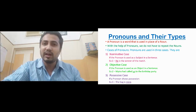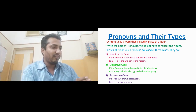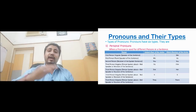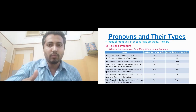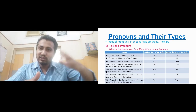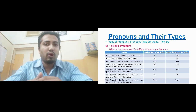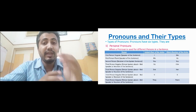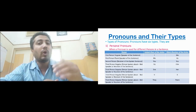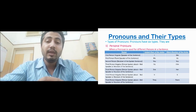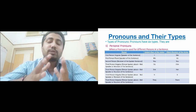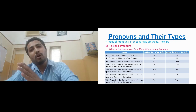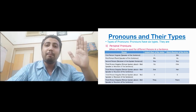I hope you are clear with the three cases. Now let us move to the other types of pronouns. The first type is personal pronouns. We call these personal pronouns because they are dependent on persons — first person, second person, third person. The pronoun used depends on which person is involved, which is why they are called personal pronouns.